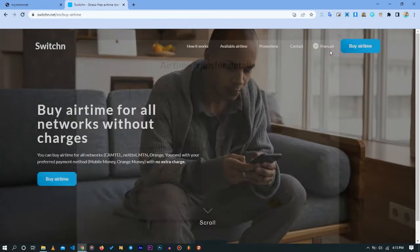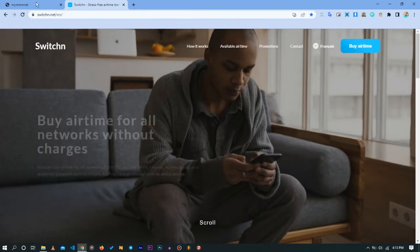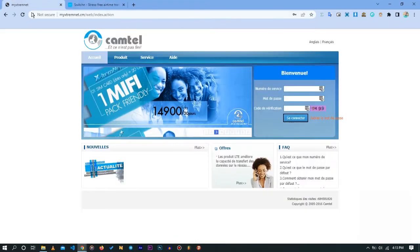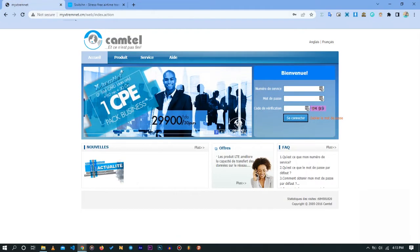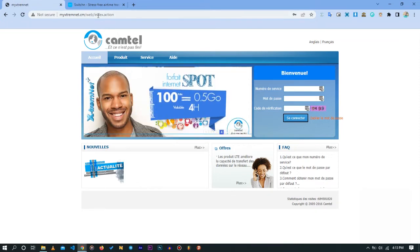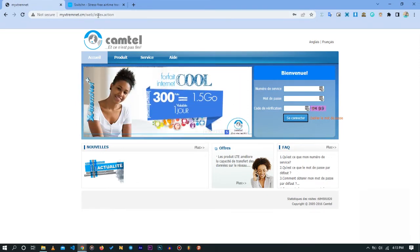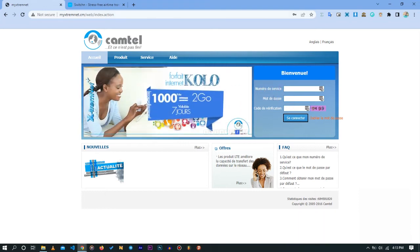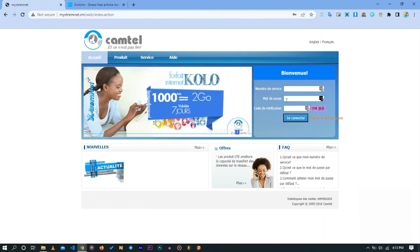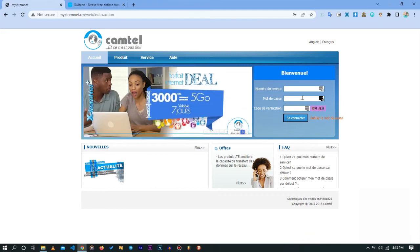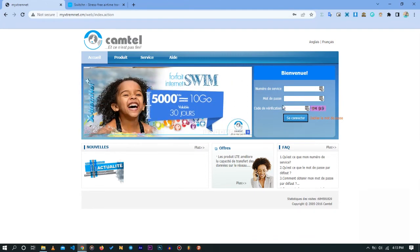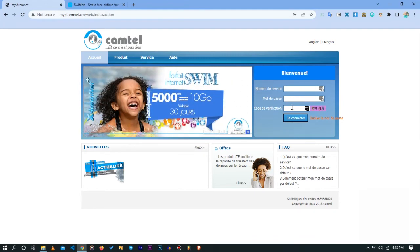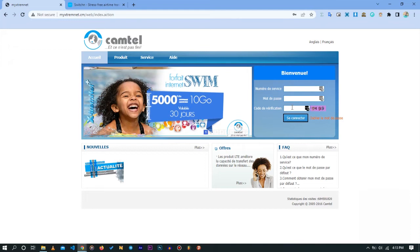Once you are done with that step, you want to head to myextremenet.cm, which is a website Camtel owns through which you can have access to your phone number. In these input boxes, you want to enter your service number, which is your phone number. You want to enter your password. If you don't have this password, you can request for it at the agency. Then you want to enter the verification code.